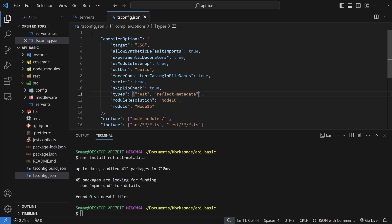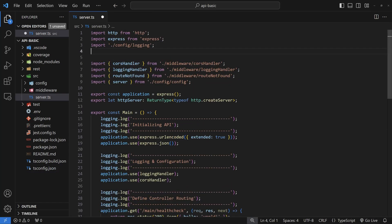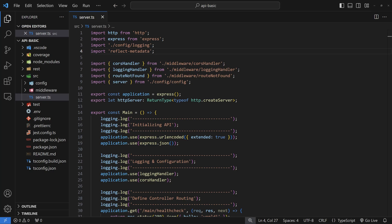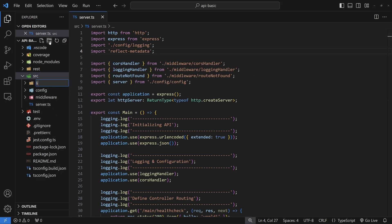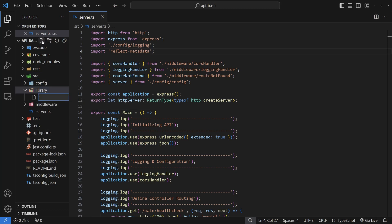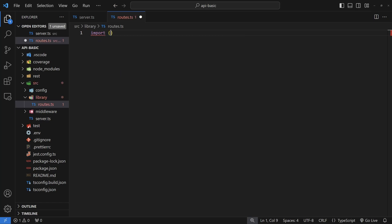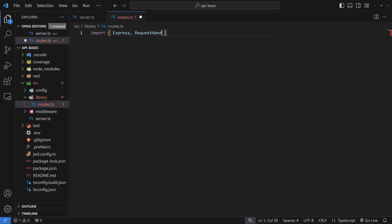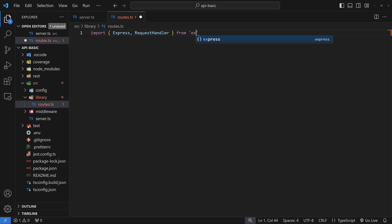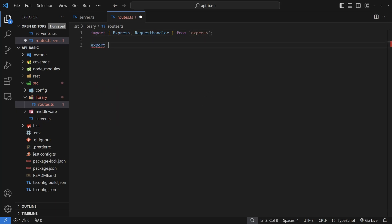At the top of your server.ts file, include reflect-metadata with a basic import that has no 'from' — just import the package directly. Next, create a library folder and inside it create a file called routes.ts. Here I'm going to define a type I'll be using inside my different reflect-metadata calls. I only want to define this once, so I'll put it in its own file. At the top, import express and RequestHandler from express, then export a type called RouteHandler.